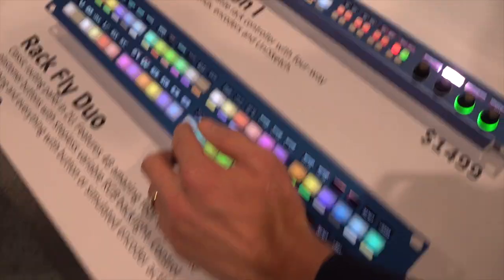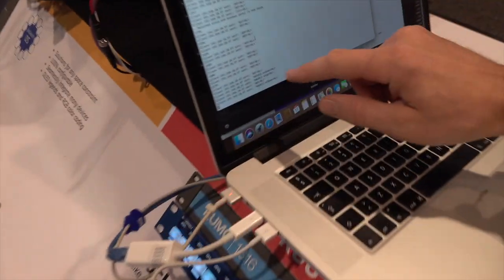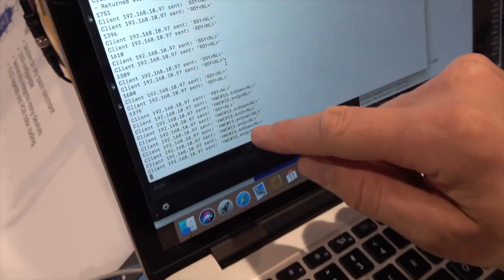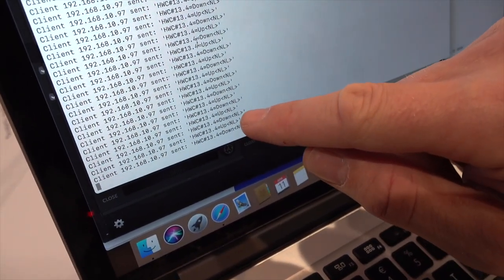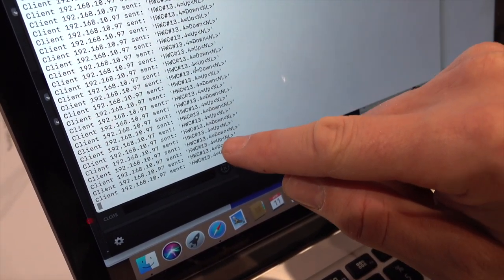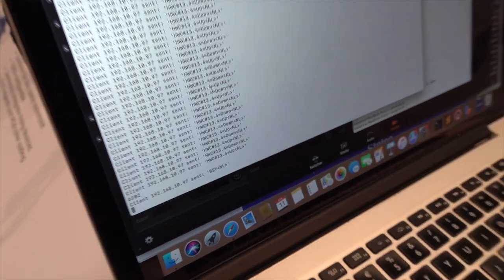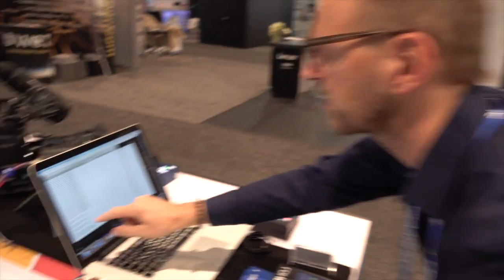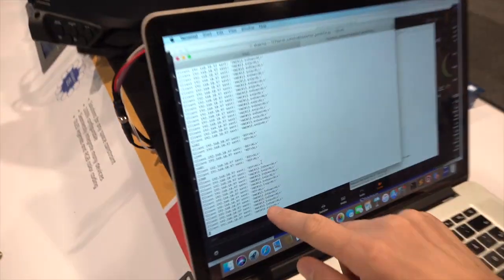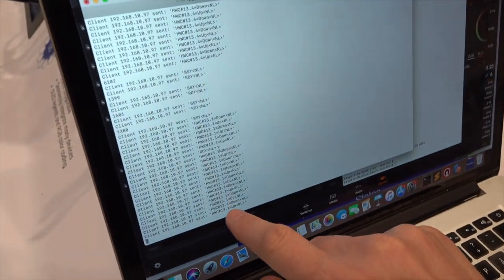When I press a button, you'll see that you get messages sent over to this over TCP. It tells us that button number 13 has been pressed. It also tells that we press the lower edge of the button. So if I press the upper edge, you can see that it uses a different digit.